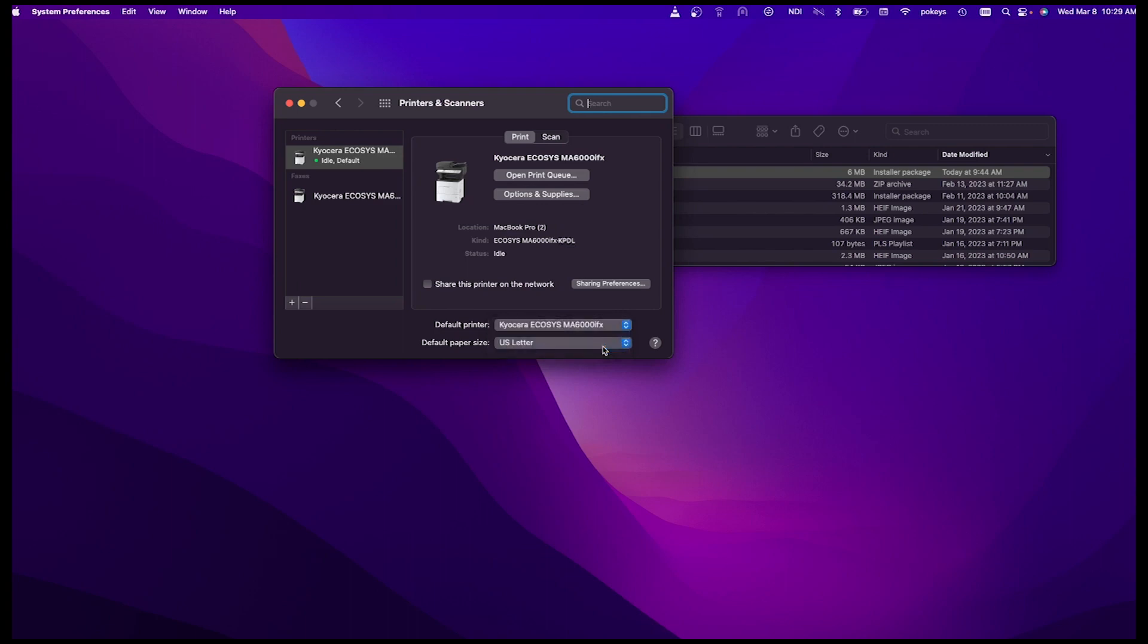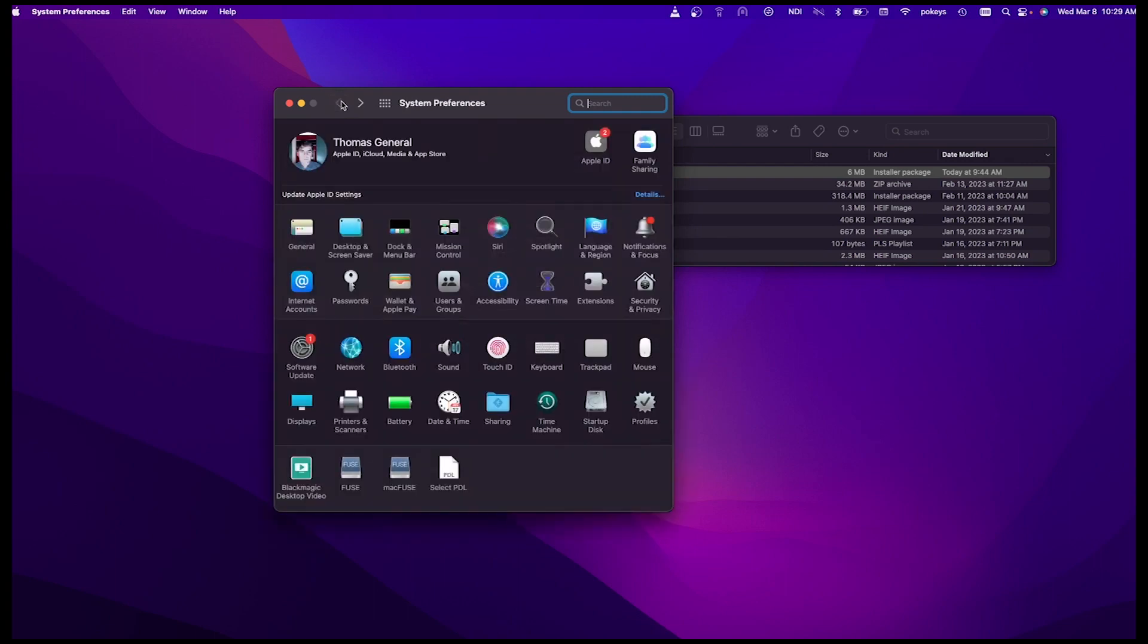You can also set your default paper size. In most cases, you'll want US letter. To close out, click on the Back button at the top left of the Printers and Scanners window, and then click on the red Close button.